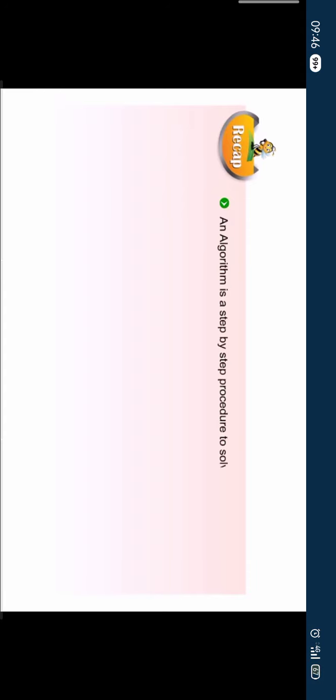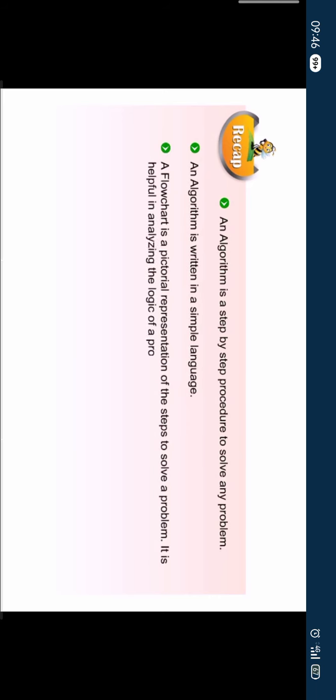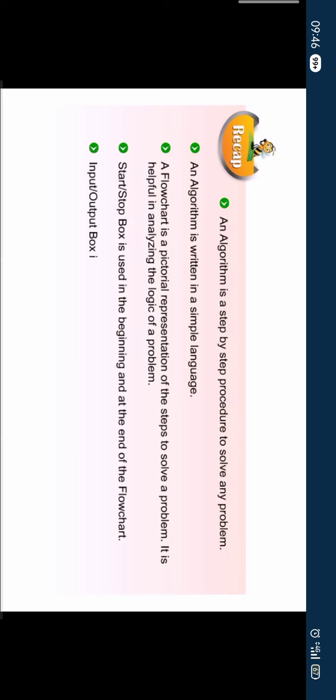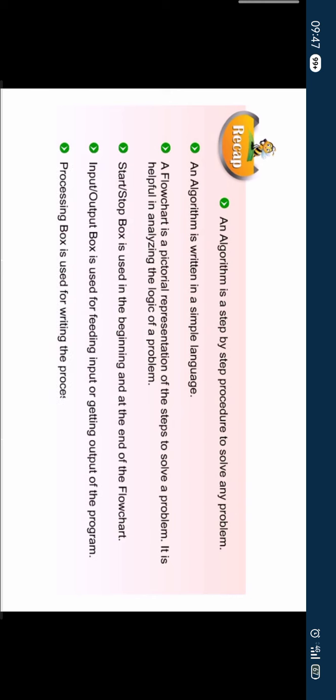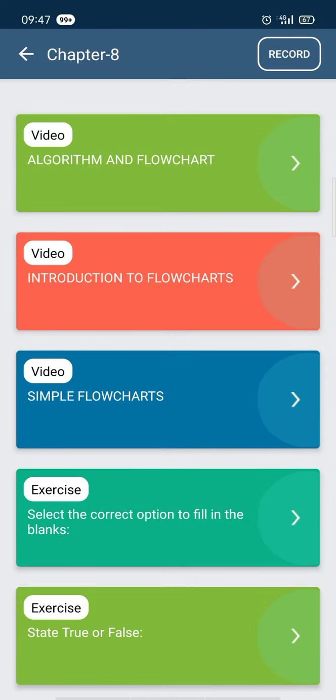Let us quickly glance through the key points discussed in this chapter. An algorithm is a step by step procedure to solve any problem. An algorithm is written in a simple language. A flowchart is a pictorial representation of the steps to solve a problem. It is helpful in analyzing the logic of a problem. Start or stop box is used in the beginning and at the end of the flowchart. Input or output box is used for feeding input or getting output of the program. Processing box is used for writing the processing instructions and doing calculations.